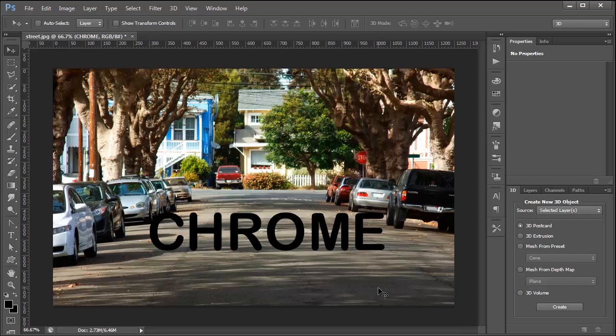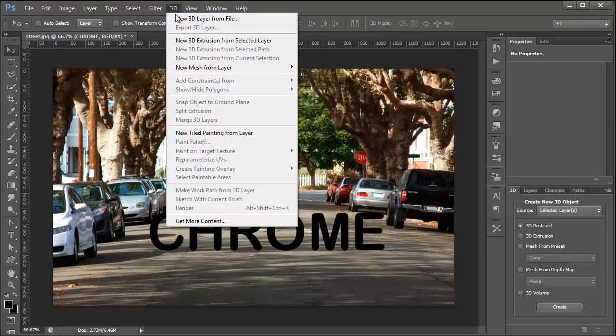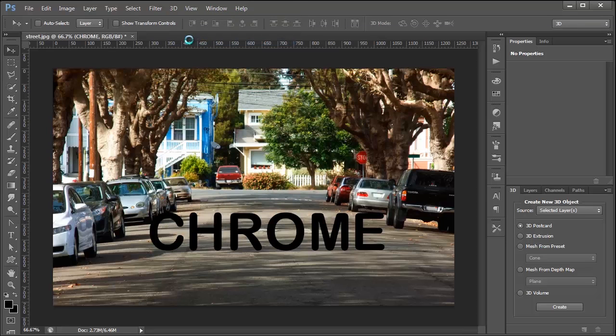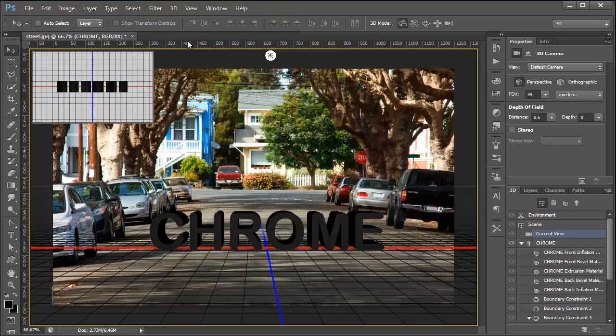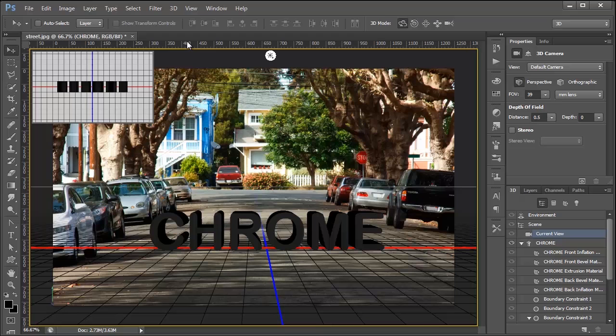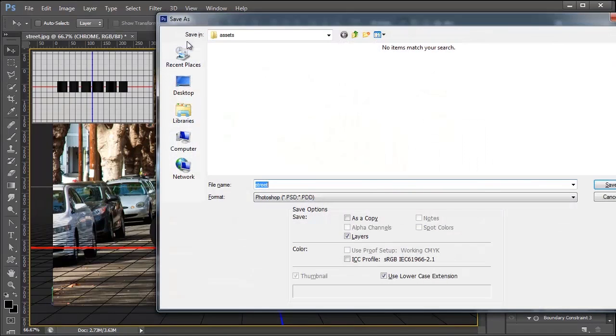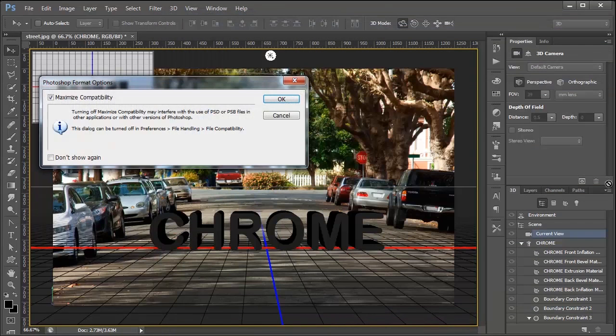Next, we're going to make this into a 3D layer, and once again, if you do not have Photoshop CS6 Extended, you won't be able to follow along, so you must have Photoshop CS6 Extended. Then, click on 3D, and New 3D Extrusion from Selected Layer, and that's going to turn my text layer into a 3D layer, and it's always a good idea to save constantly while you're working in Photoshop, so I'm going to save my file now.